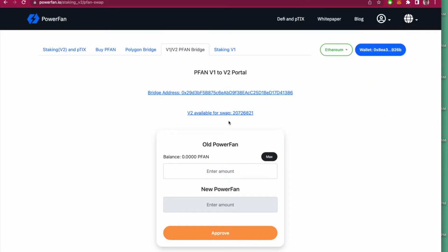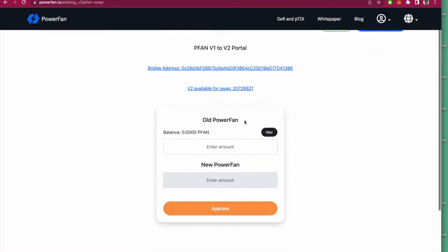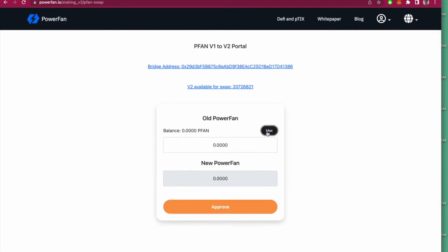Once you're connected, make sure the number of tokens is less than this amount. It's about 20 million here. Click on Max here to set the number of tokens you want to change.